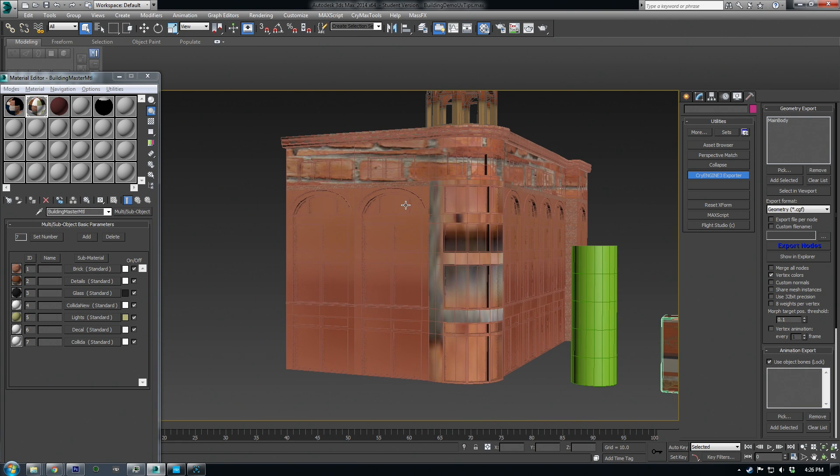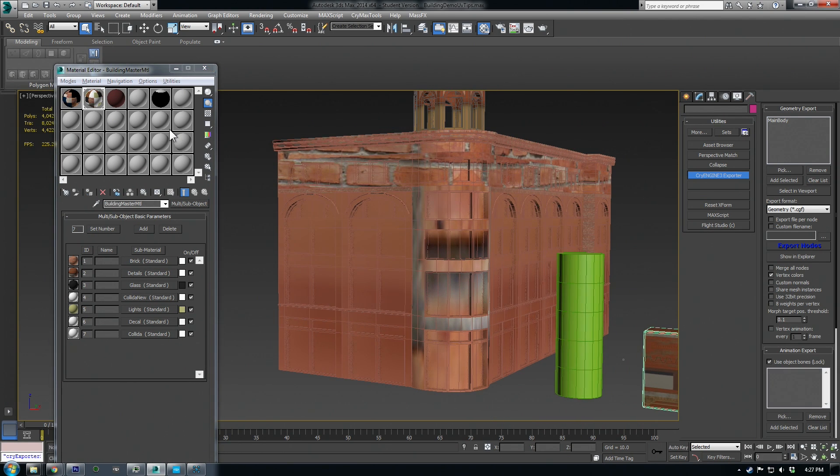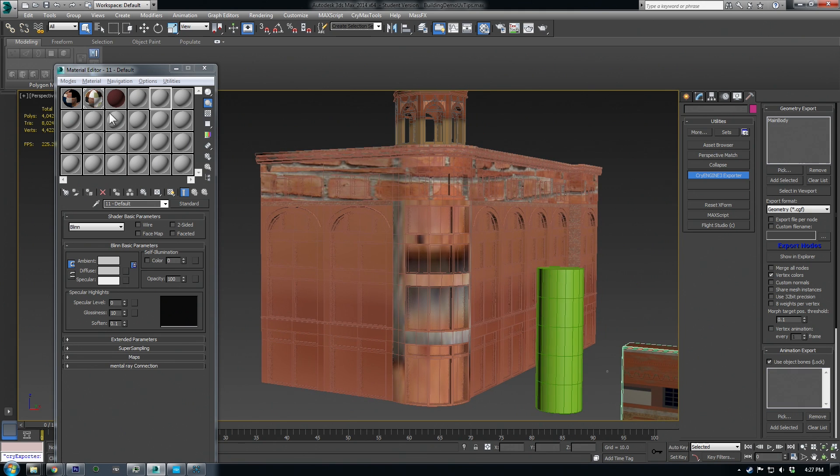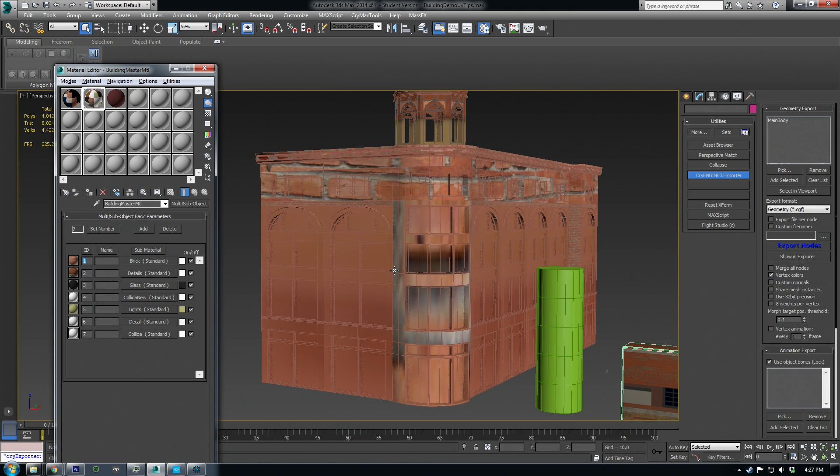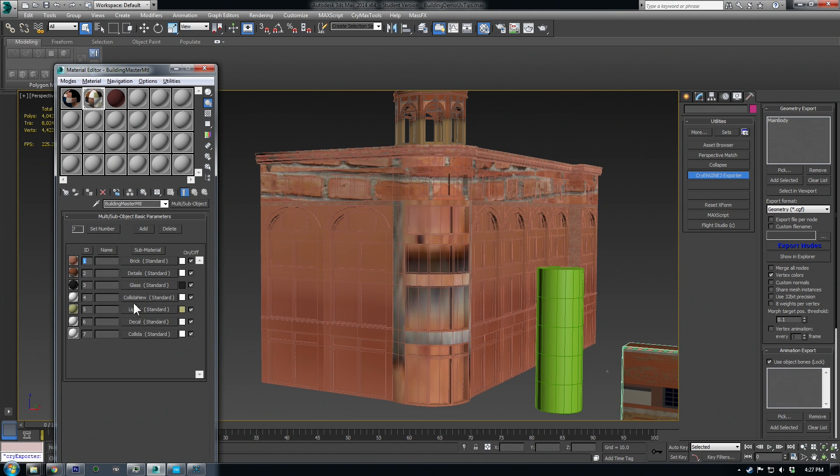Now the first thing that we need to set up are material IDs and our multi-subobject material. The material I'm using for this building is a multi-subobject material and it consists of a bunch of submaterials. So we have brick, details, glass, collision, lights, etc.